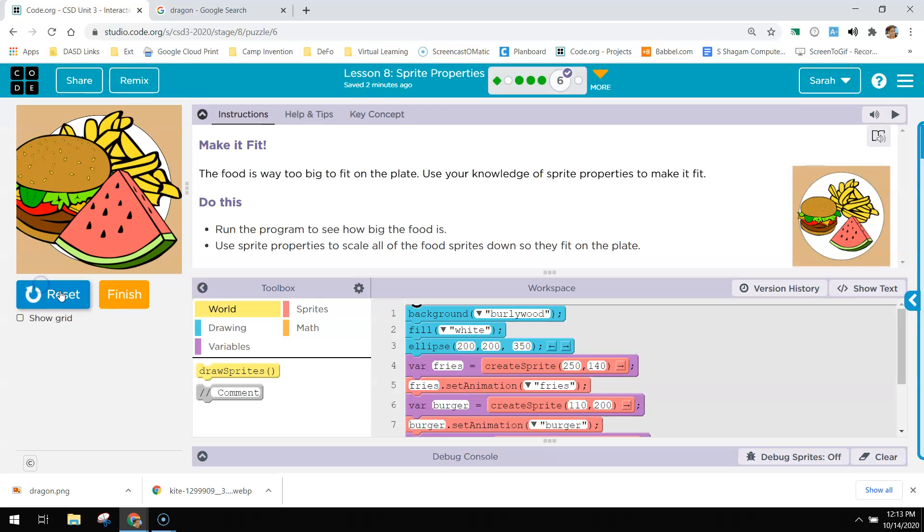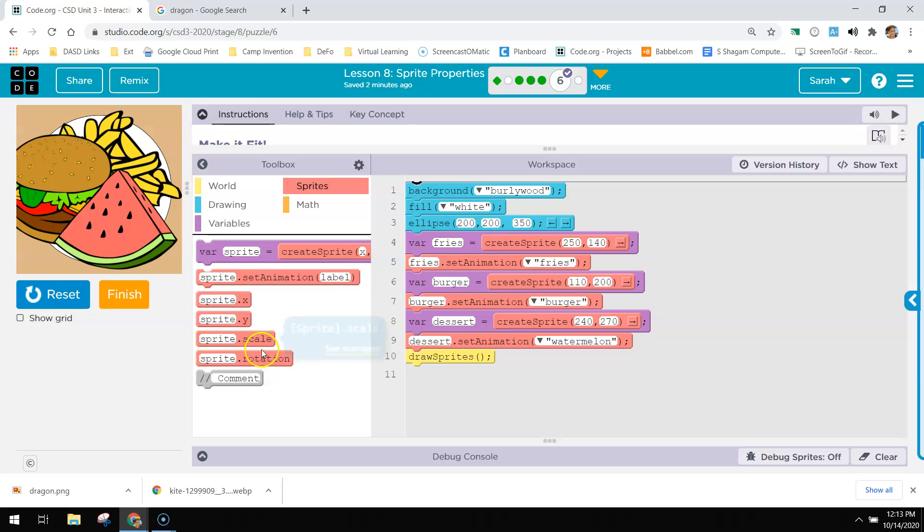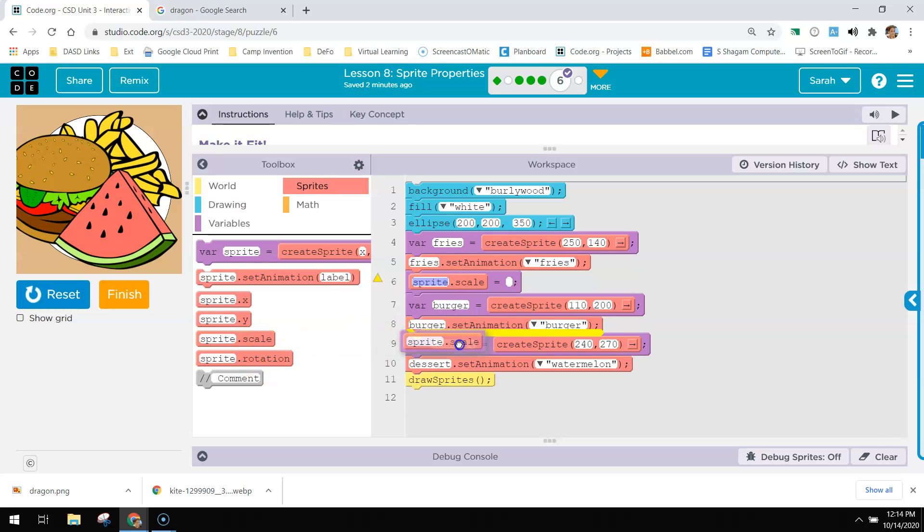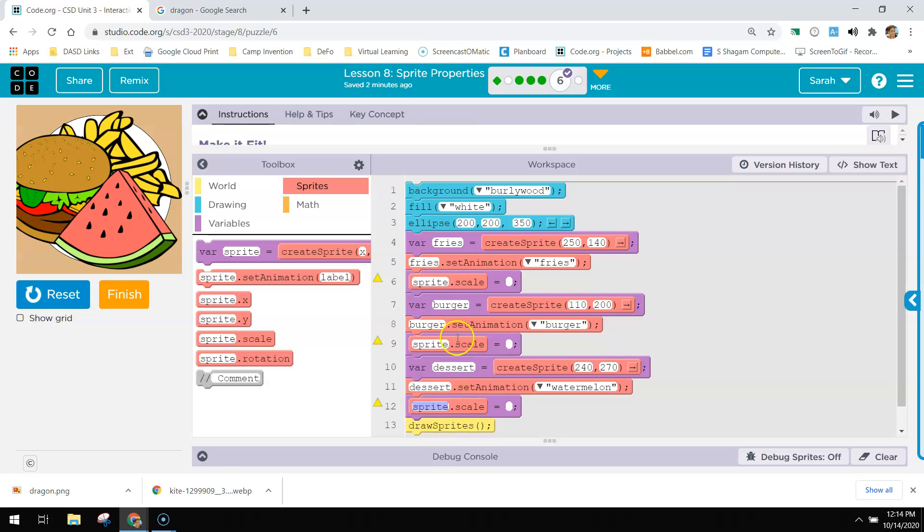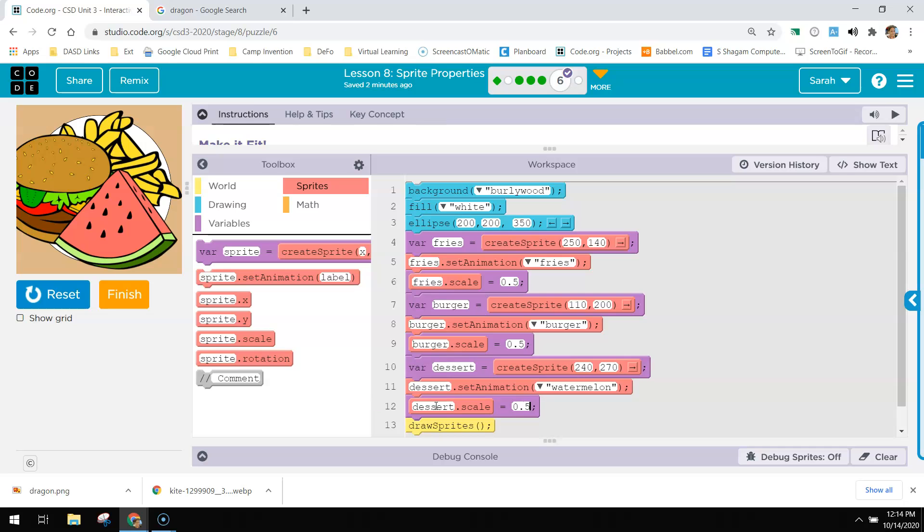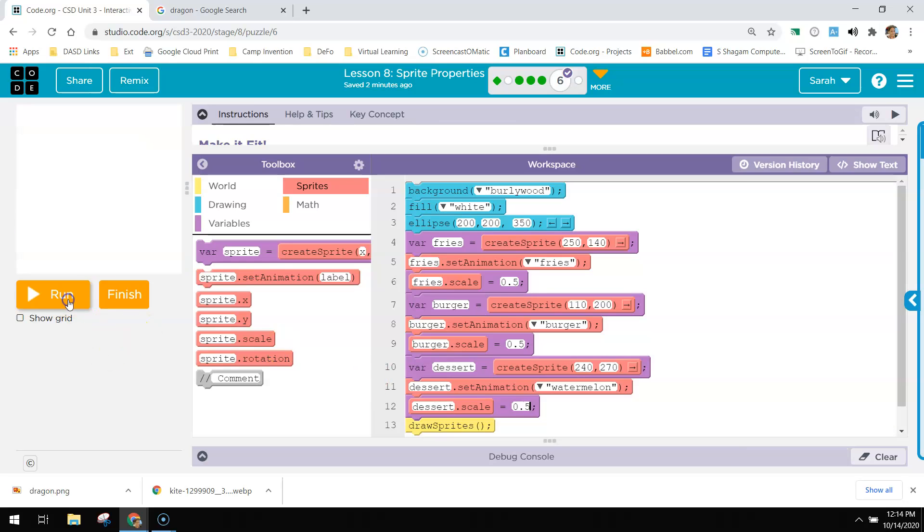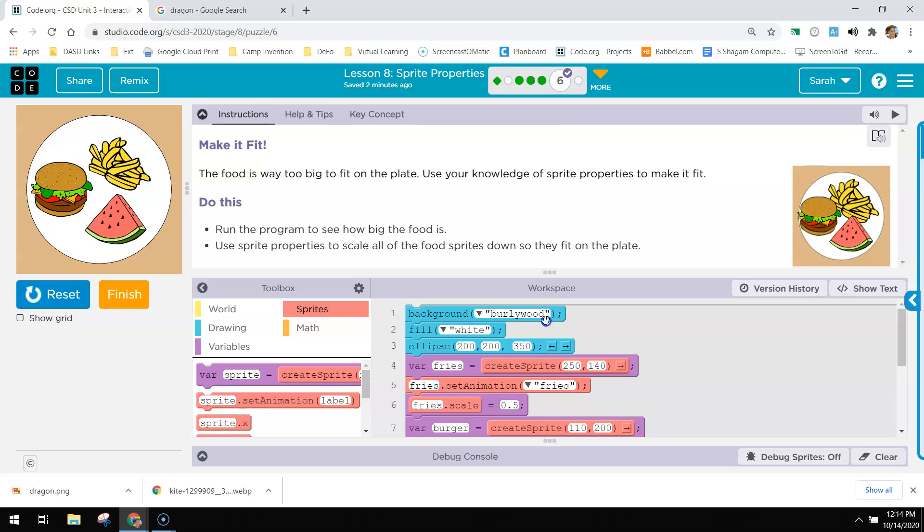For your assessment on this one, it's getting the food to the right scale on the plate. So you're just going to mess with the scale until they fit on the plate. And you need one for each. And fries, let's do 0.75. Actually, let's do 0.5 because those are big. And burger, let's do 0.5 on that one and then we can mess with it from there. 0.5 for all three and see what happens. It's too small if you look at the picture. They're bigger than that.